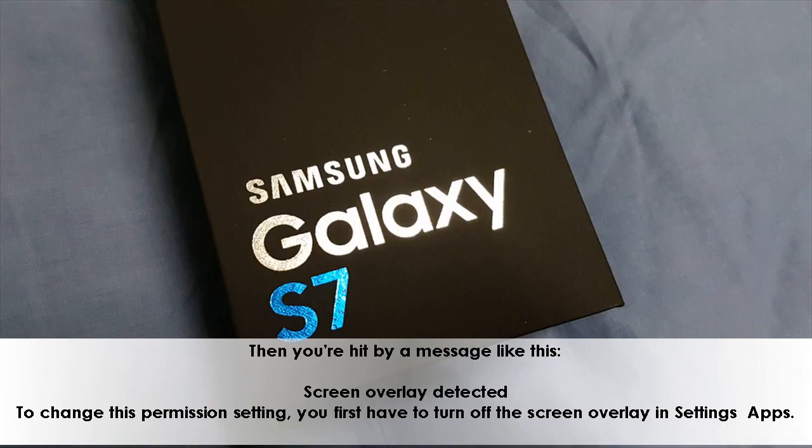Screen overlay detected. To change this permission setting, you first have to turn off the screen overlay in Settings > Apps.